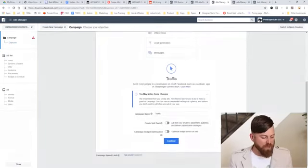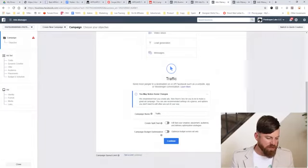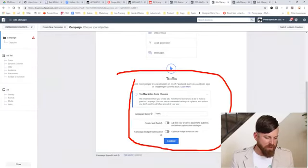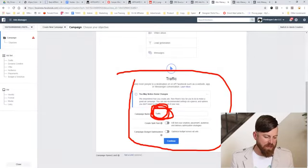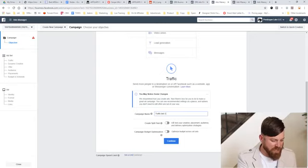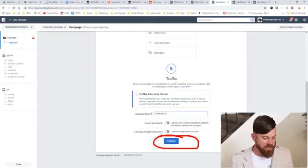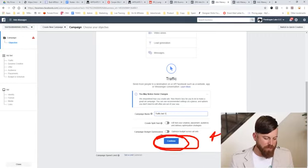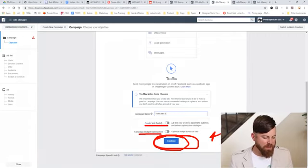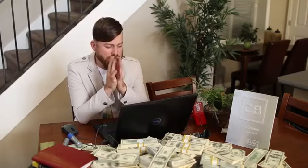Once you click on traffic, you scroll down and see different elements. All you really have to worry about is doing the name of the campaign — I would just name it whatever you want, like 'traffic test 1' or whatever. Then click the Continue button. Don't worry about these other elements for now.